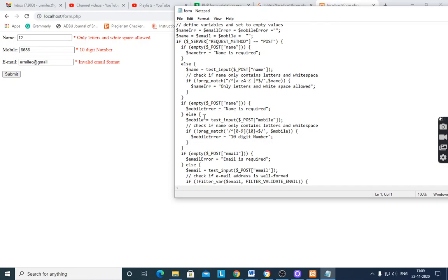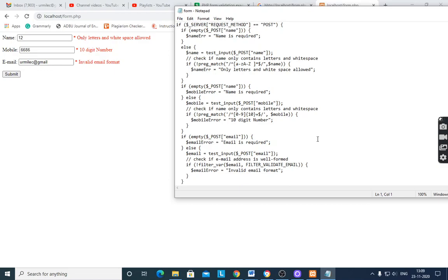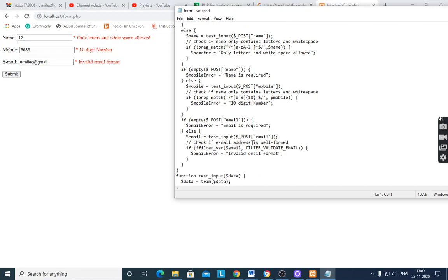If name is not empty, for mobile: `test_input($_POST['mobile'])` is applied. Then `preg_match` checks the pattern `/^[0-9]{10}$/` — digits 0 to 9 with a total length of 10. If it does not match, `$mobile_error` is set to '10 digit number required'. So only digits 0–9 are allowed and the length must be exactly 10.